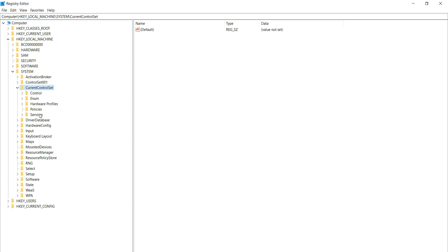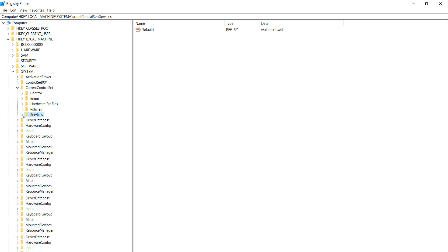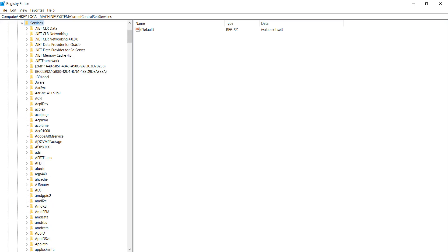After doing this, select Services and expand it. After doing this, you can find the AppXSvc.